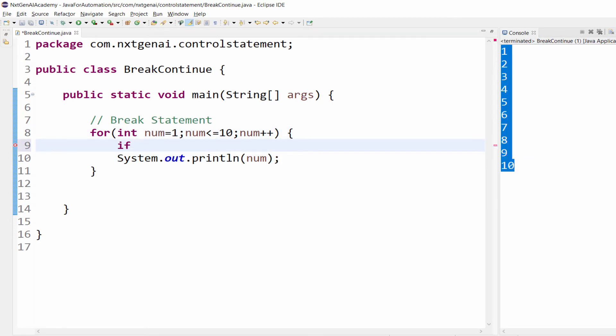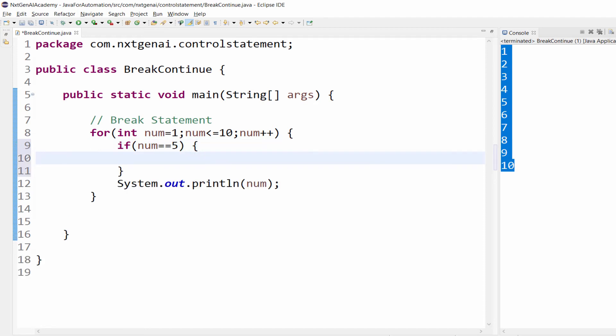This will print so without break if we execute it will print the value from 1 to 10. Now I want to come out of the loop if the number is equal to 5. It means the execution should happen till it reaches number equal to 5 then break.